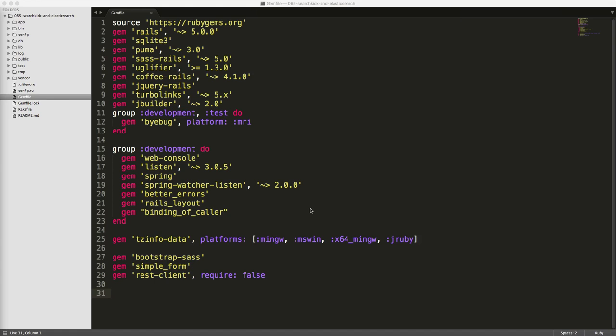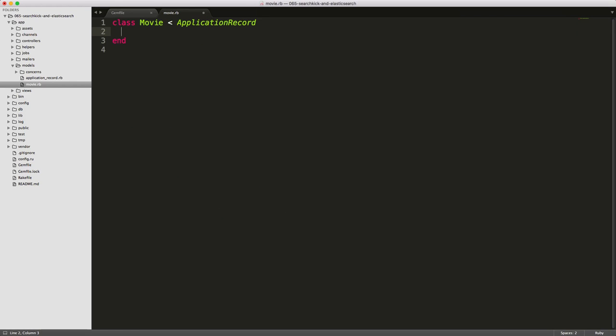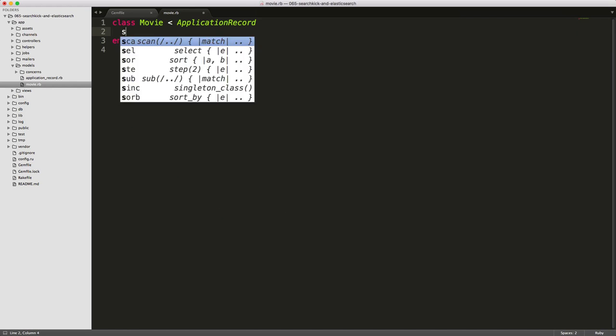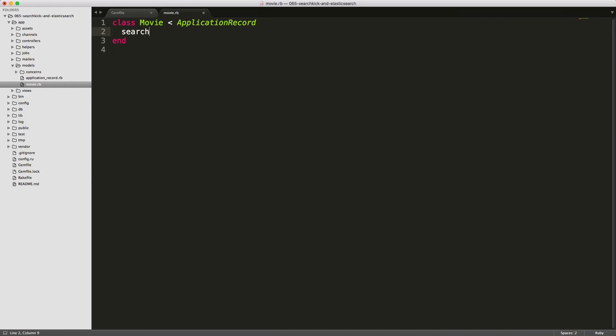Next, in your gem file, add the gem search kick. Be sure to run bundle and restart your Rails application. Next in your movie model file, you'll want to add the term search kick. And this will index the model whenever a record is inserted or changed.